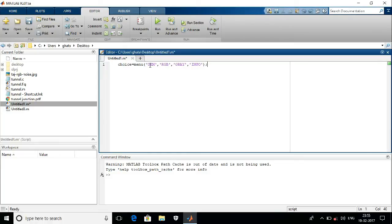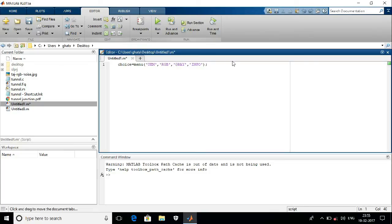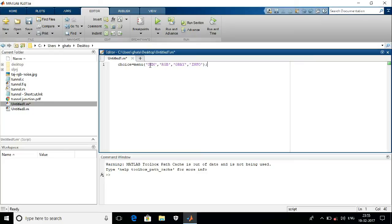The title of that particular menu. The other options in single quotes are the names of the menu buttons. Here, my menu name is UVM, and the menu button names are RGB, Gray, and Info.